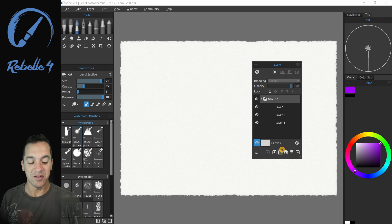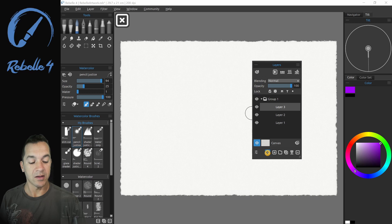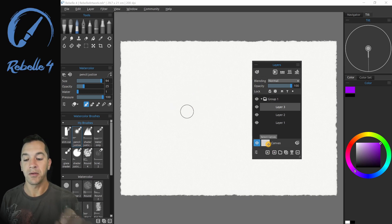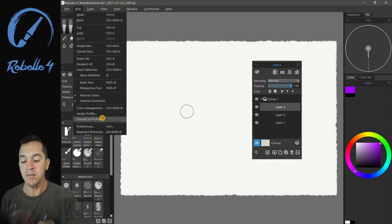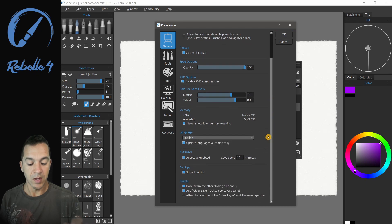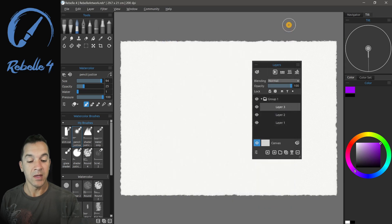Let's undo that. By the way, if you want the clear layer button — let's go ahead and click this — this is going to erase whatever's on the layer. This is not visible by default in Rebelle 4. To turn that on you need to go into preferences, and down at the bottom there's 'Add clear layer button to layers panel' and that's where you turn this on.